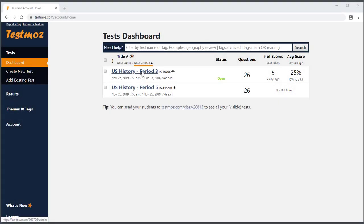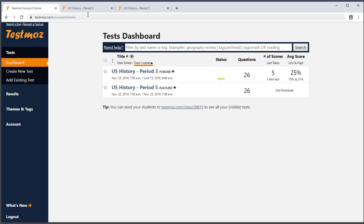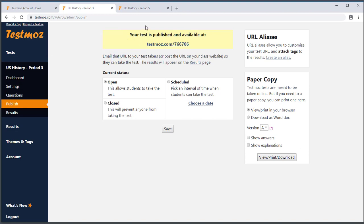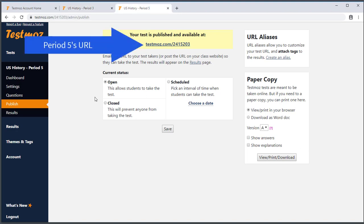Now that my tests are renamed, I'm ready to go. The important thing to keep in mind is that each test has a distinct URL, and you need to be sure to direct your students to the correct URL. We can see the URL by going to the Publish page for each test. I need to give this URL to Period 3, and this URL to Period 5.